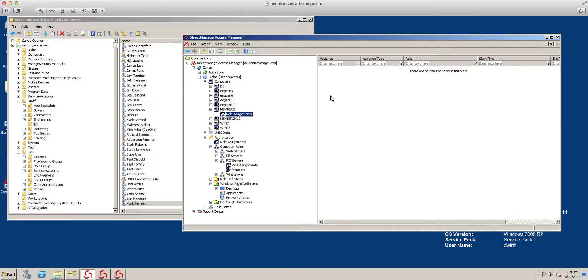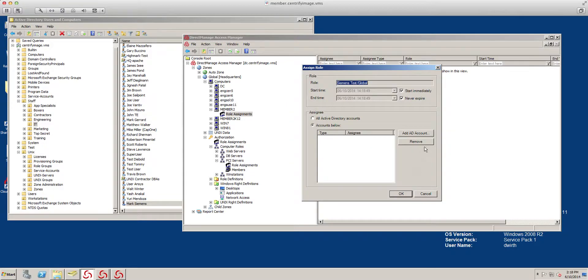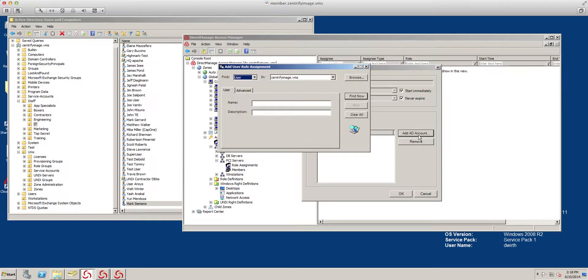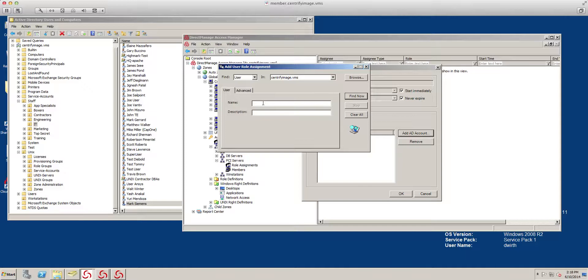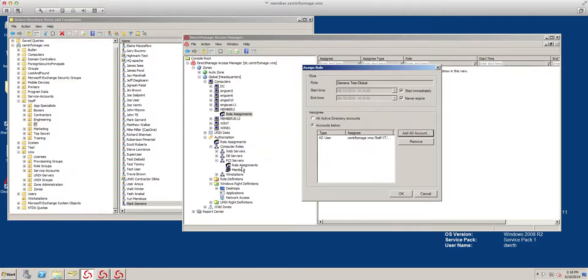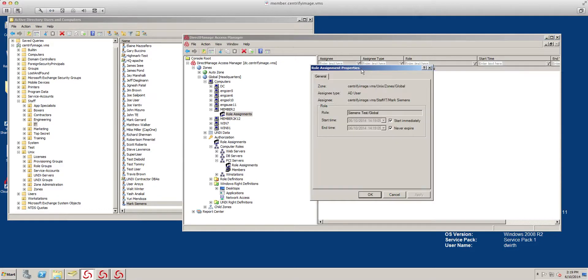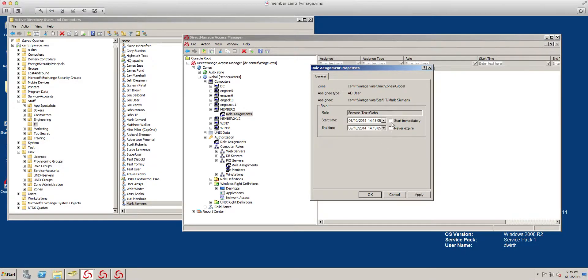I'm going to assign the role, and it's that Siemens test. I'm going to add it to Mark. Typically, you do this to groups, so you can just add people from groups and so on. And this is a permanent assignment. As you can see, I can have this be for a couple of hours if needed, but a permanent should be enough.